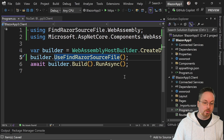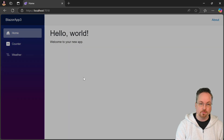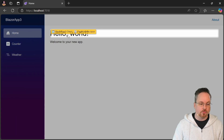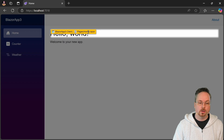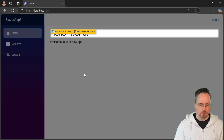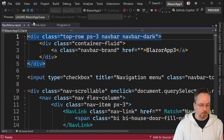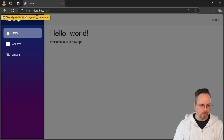So now if I run the project, I can press Ctrl+Shift+F and you can see that I can now hover over components. I can see that BlazorApp3.Client is the project name and Pages/Home.razor is the component.